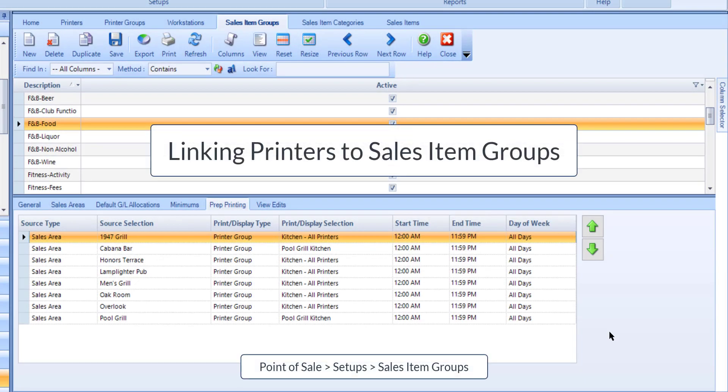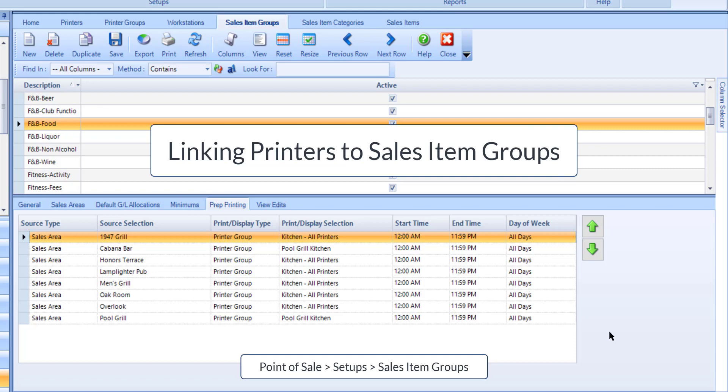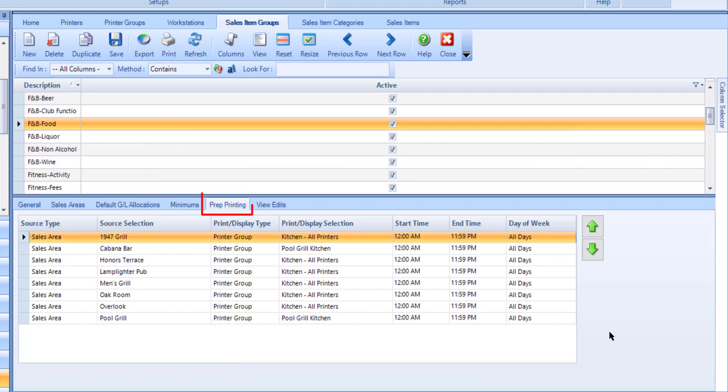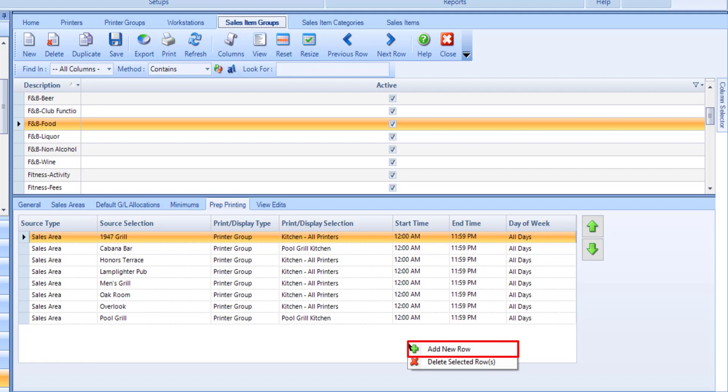Printers must then be linked to Sales Item Groups. This defines where Sales Items and Sales Item Categories attached to the group will print. Printers can be overwritten for a Sales Item Category and for individual Sales Items. In the Prep Printing tab, right-click in the Table Area to add a new row.